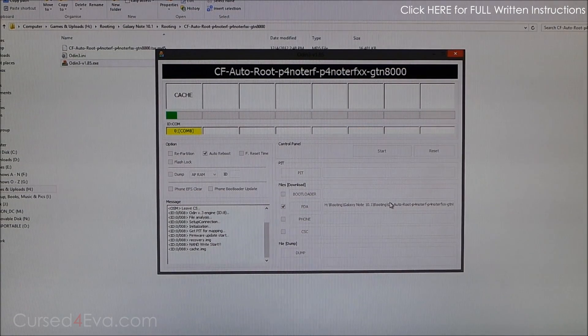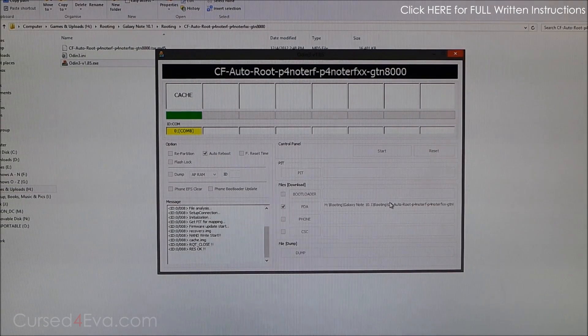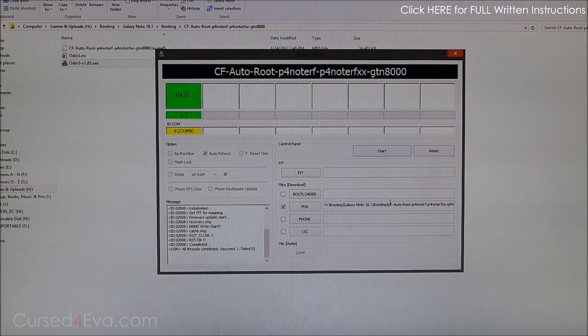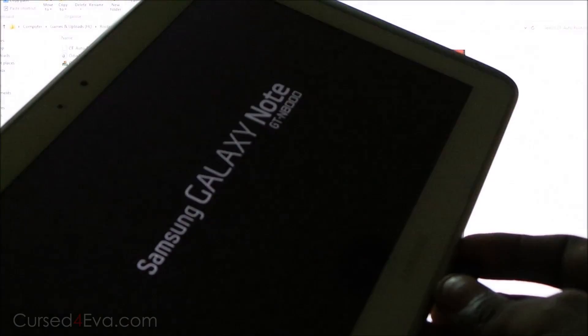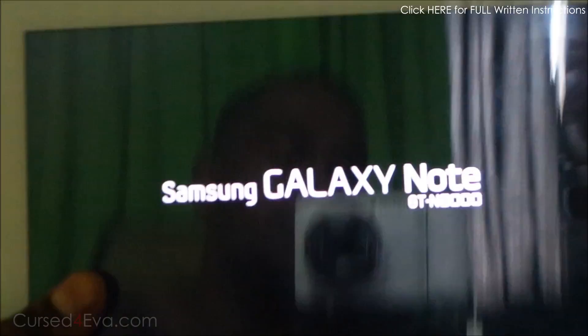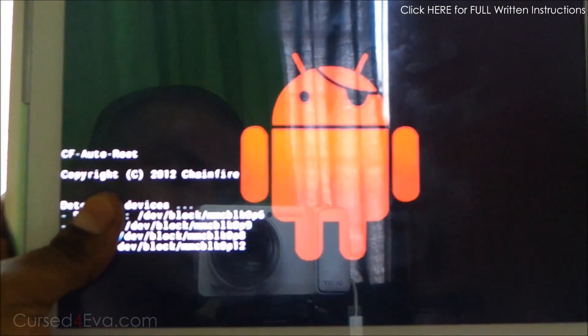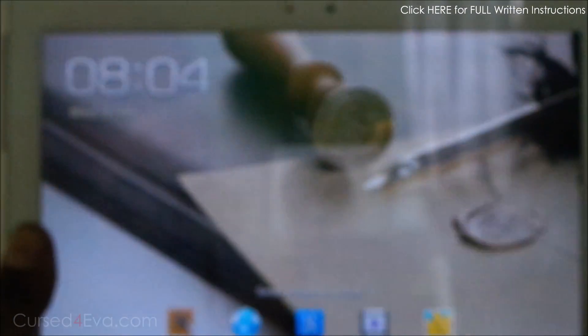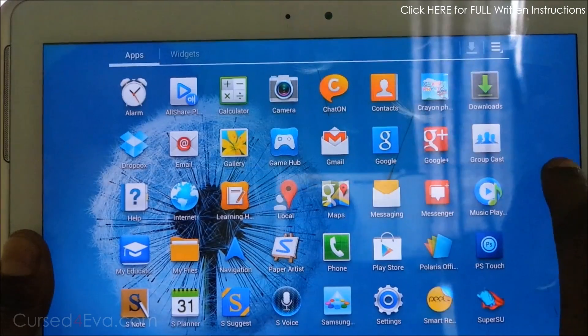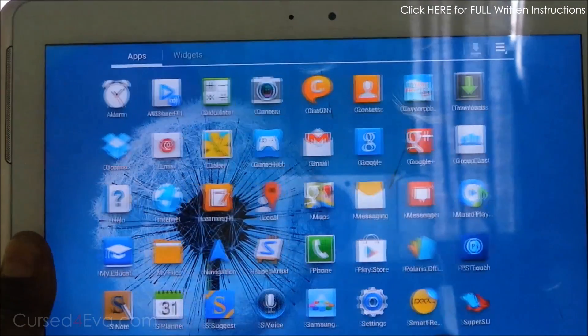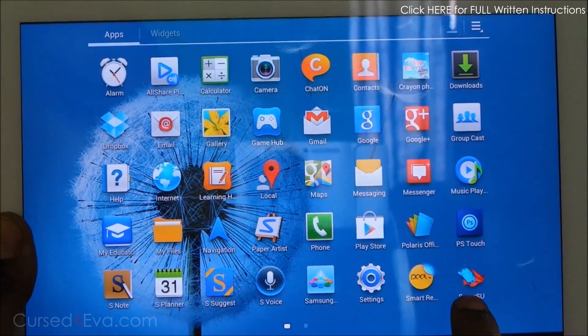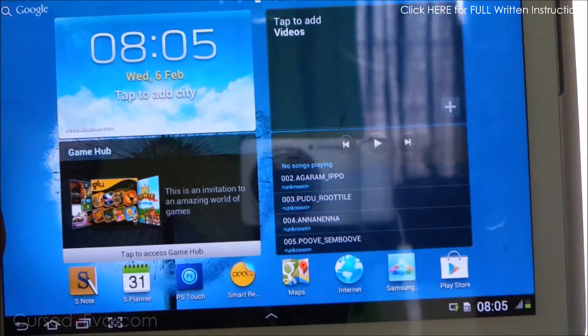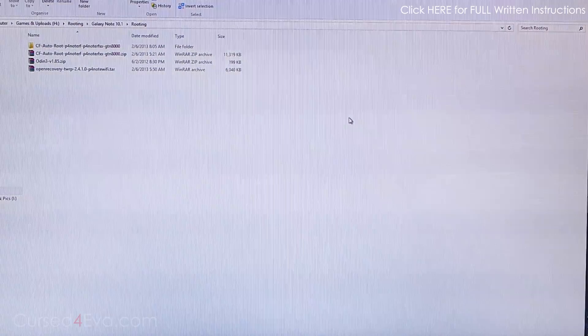Your Galaxy Note will now boot up. So we're up here, guys. Now going in, you can see that a new app has been added: SuperSU. That's pretty much it. If you just want root on your Galaxy Note, you're done here.